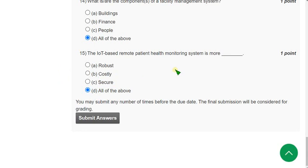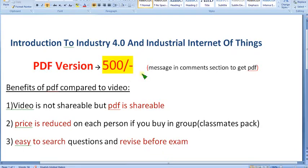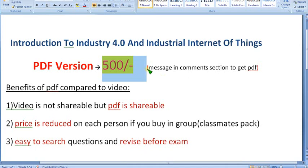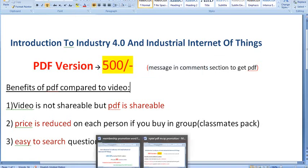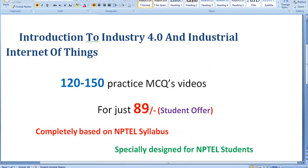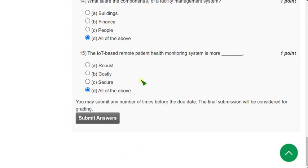If you have any suggestions, give them in the comment section. If you have a group of classmates, take the lead and message me in the comment section to get the 500 pack. For the 89 pack, directly join via the channel subscription. Exam dates are approaching, so don't take it lightly — it's a semester subject and a mandatory course. You can collect money from classmates and make the payment for the 500 pack. Ask me in the comment section for further details. That's it for this video — until the next video, goodbye, thank you.